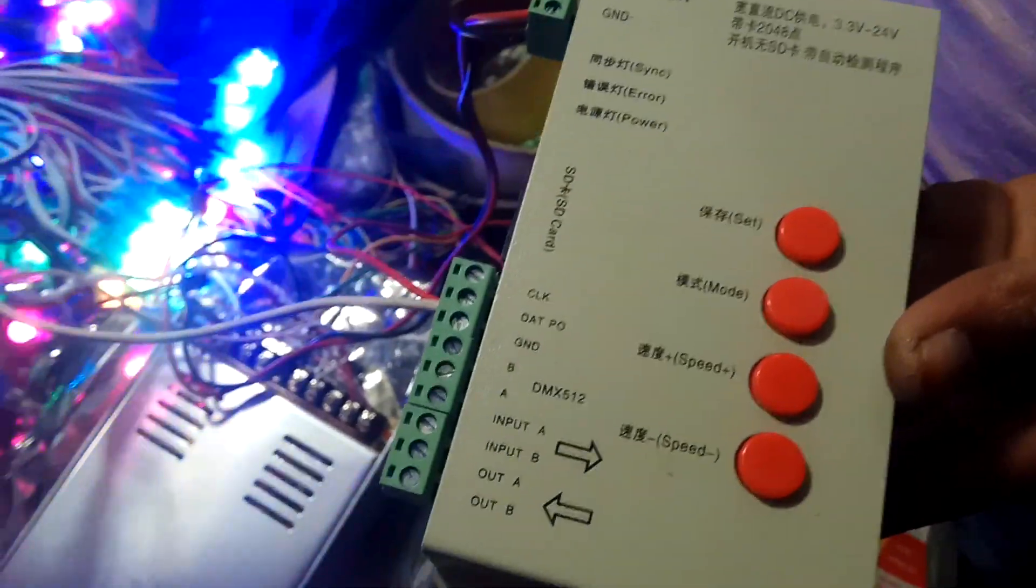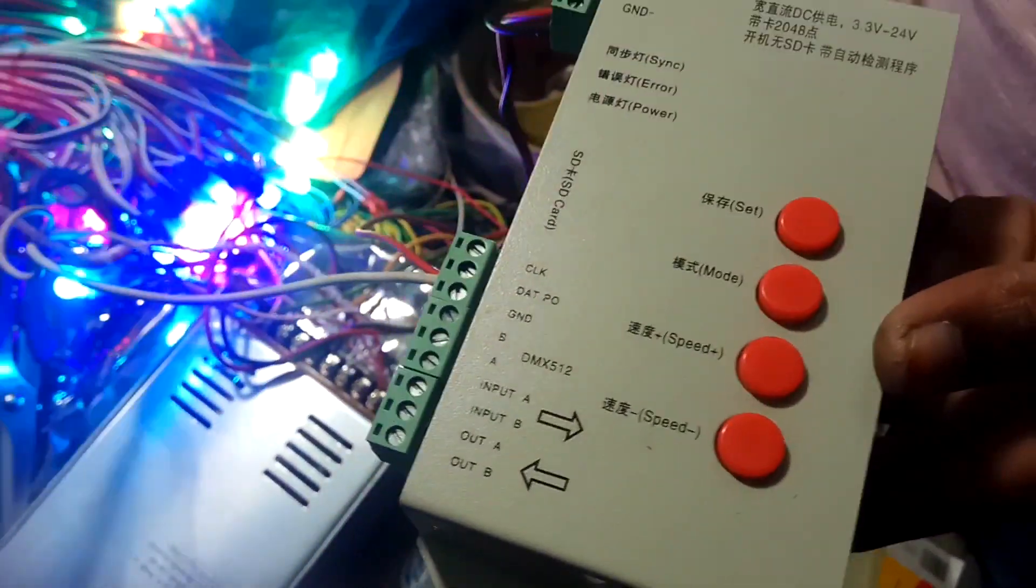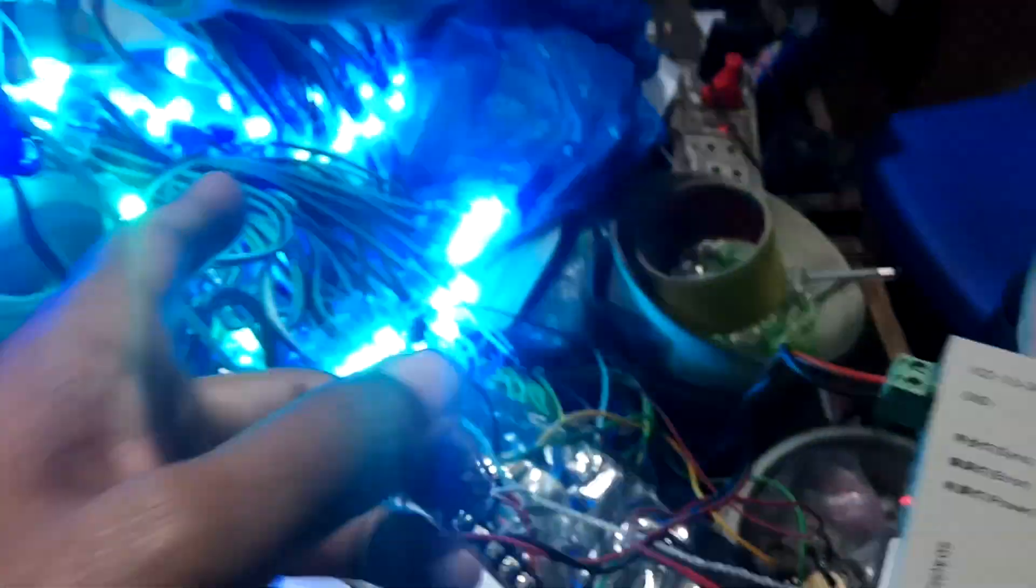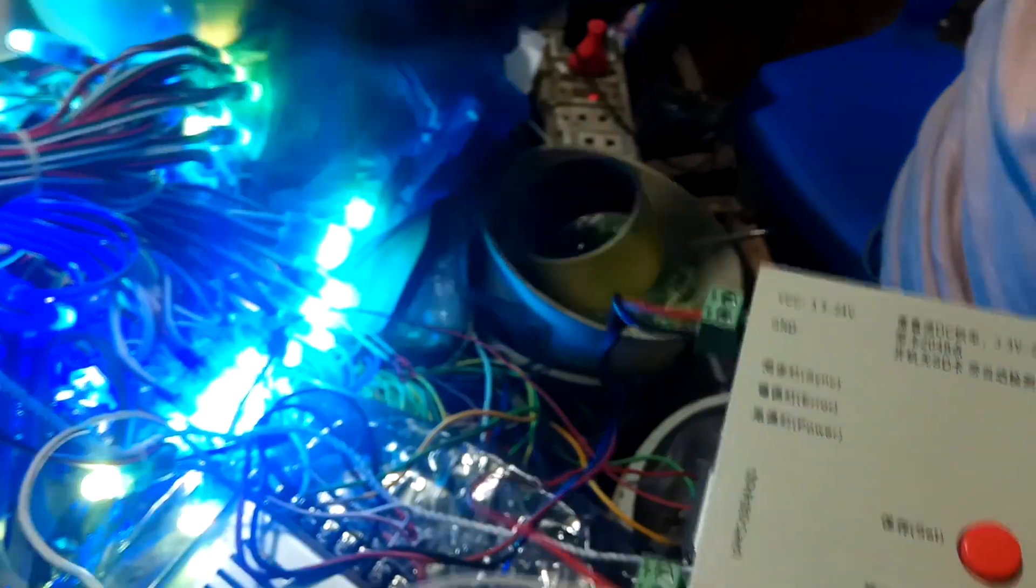Hey what's up guys, I'm Mahbub. Here today I'll show you this LED light. You see the LED light and this...